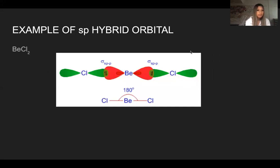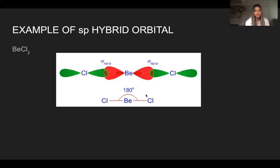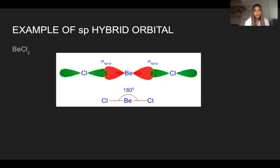An example of an SP hybrid orbital is beryllium and chlorine. Beryllium has an SP orbital and chlorine has P orbitals. First, we draw the Lewis structure for BeCl₂. We count the steric number — it's two, since steric number is the amount of atoms and lone pairs attached to the central atom. Since steric number is two, the electron geometry is linear. Since there are no lone pairs, the molecular geometry is also linear, which makes a 180-degree angle.